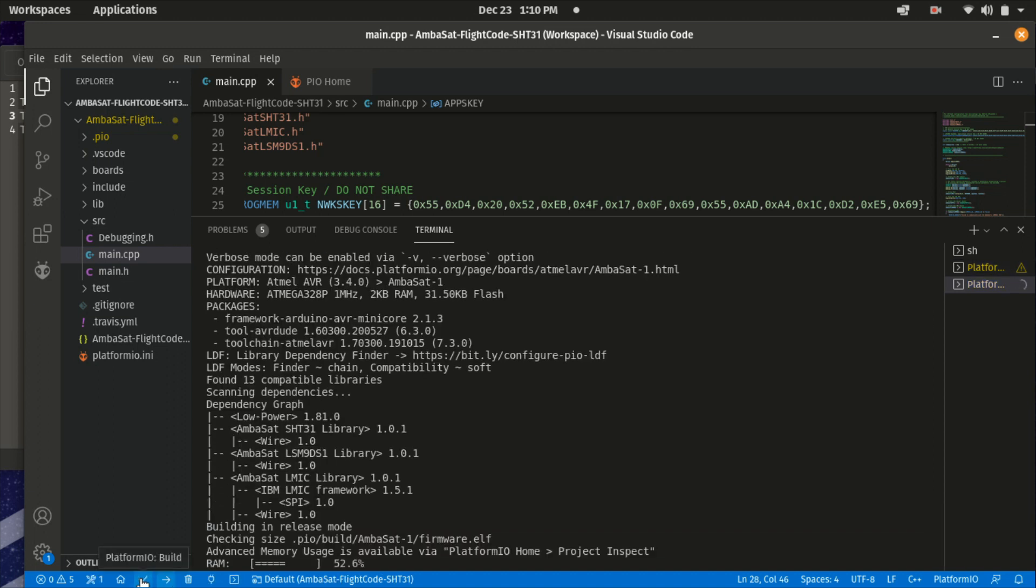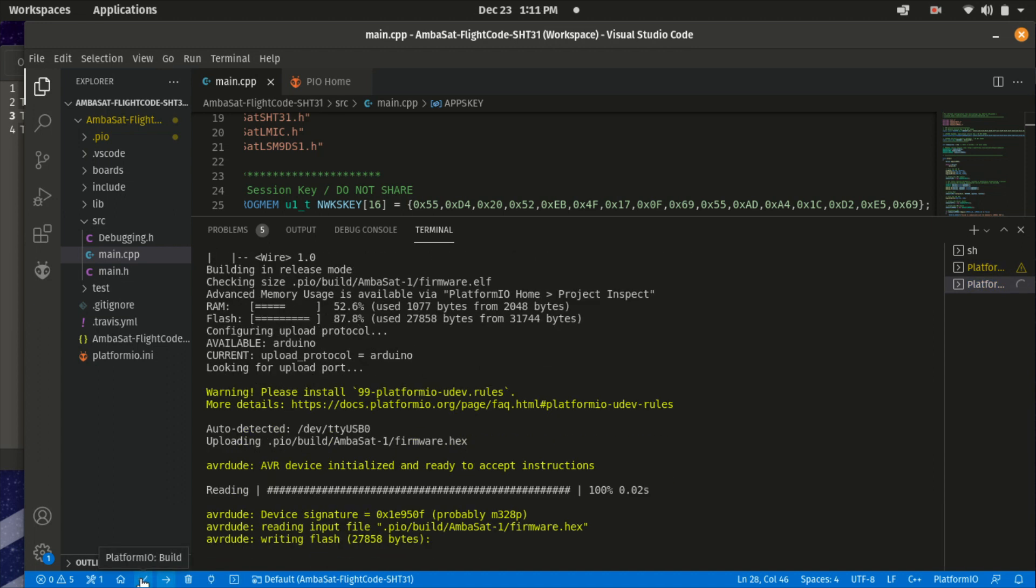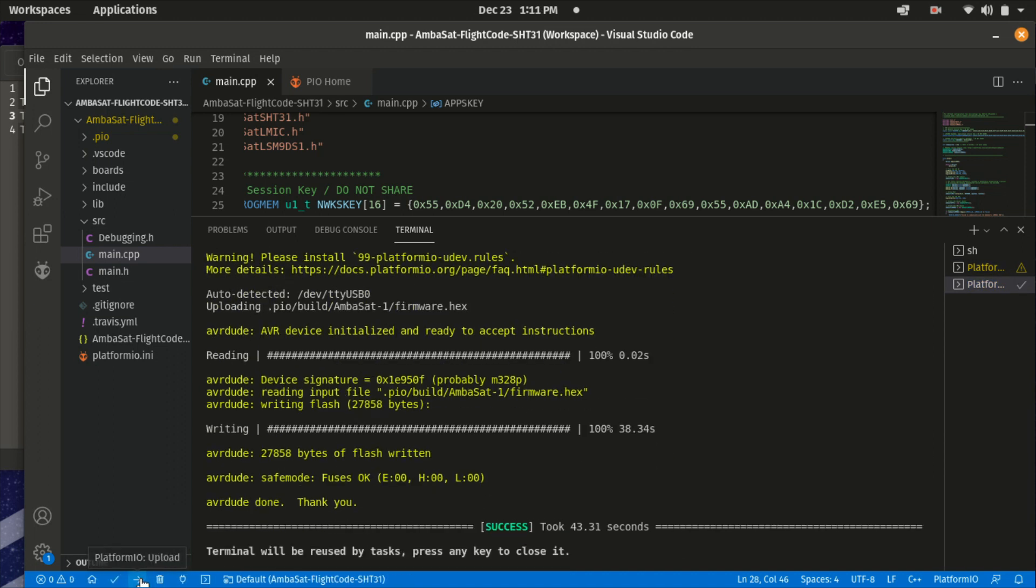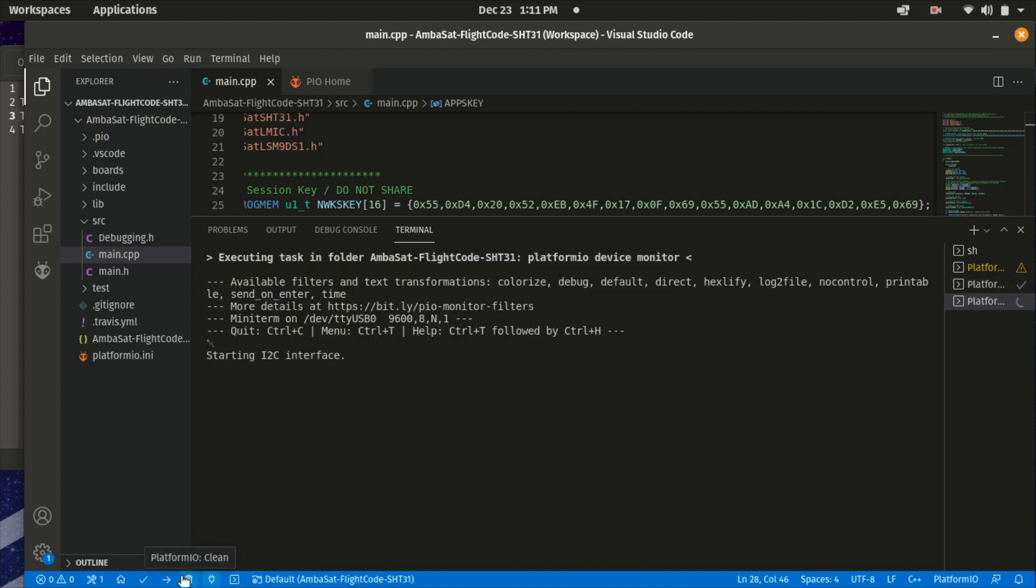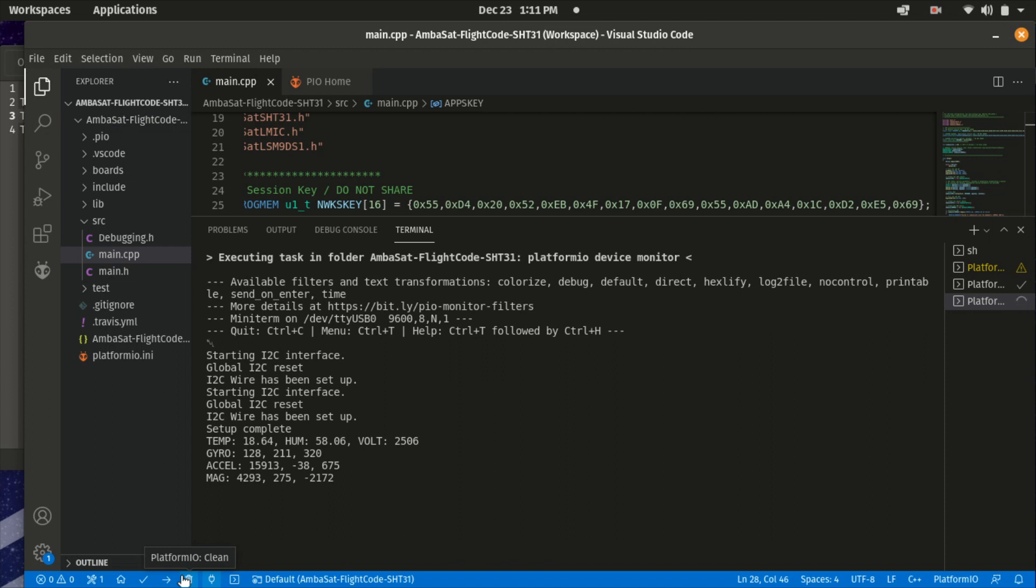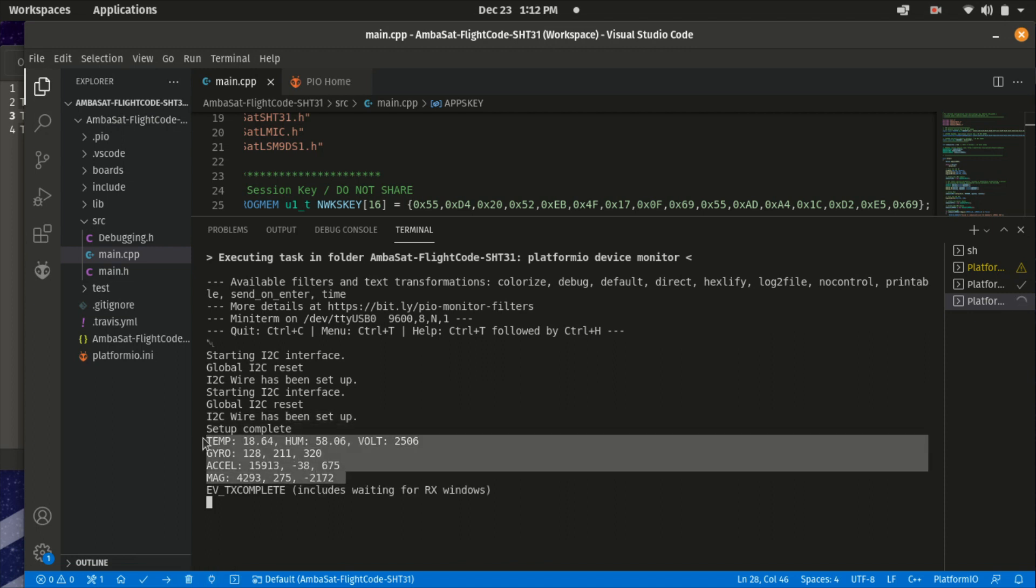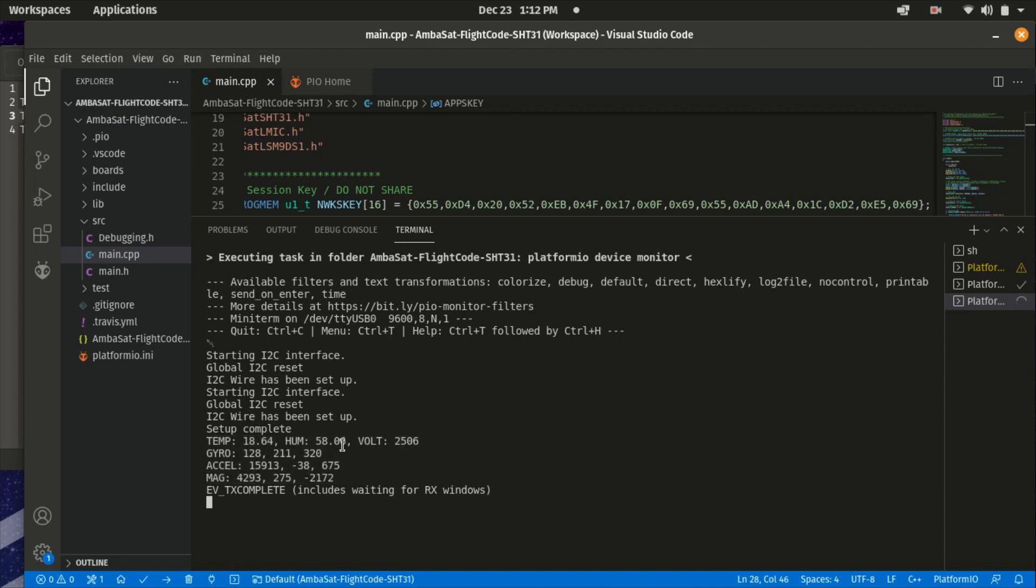Once you get a success, go ahead and hit the terminal button and see what's going on. Now, here you can see some of the raw data coming from your device. It's good to check just to make sure everything's working. Looks like the temperature's right, looks like the humidity's about right, so it's a good indication that everything's set up correctly.